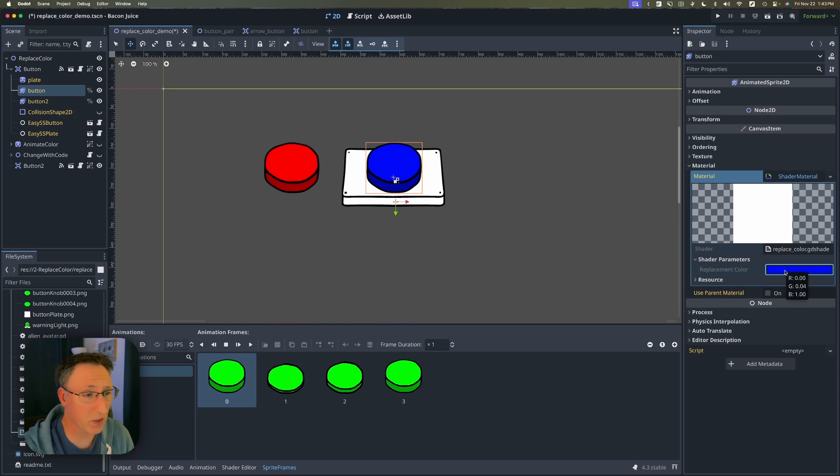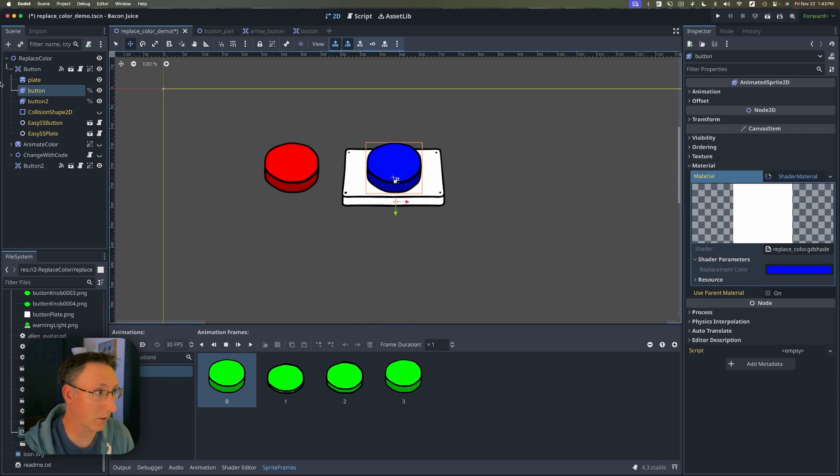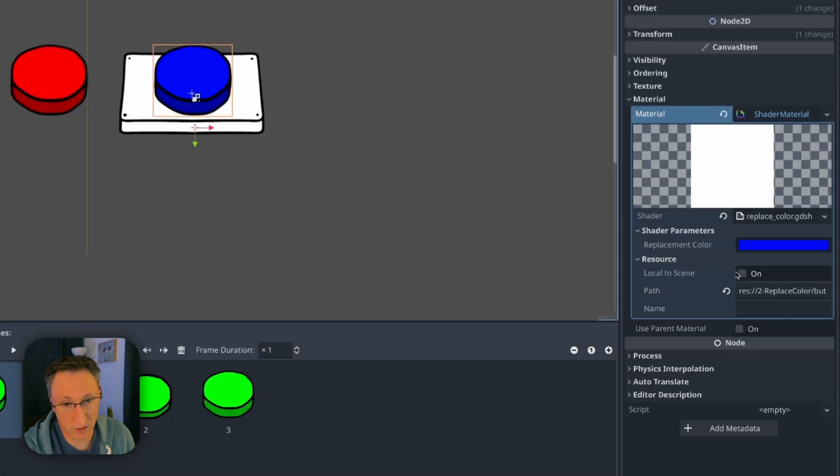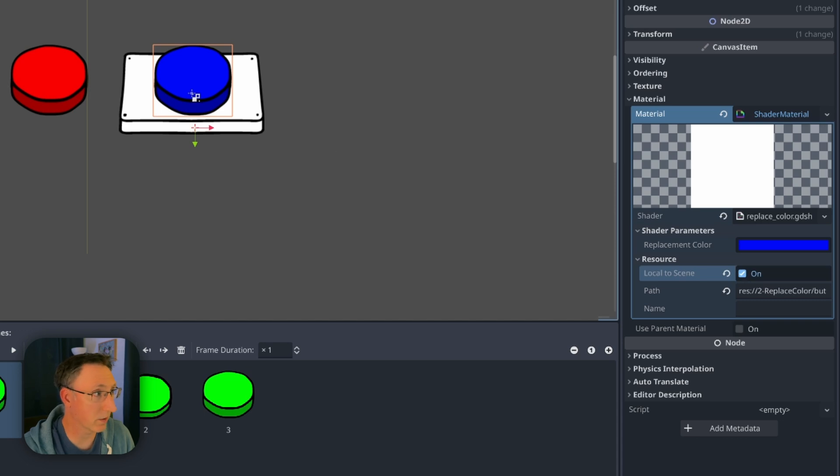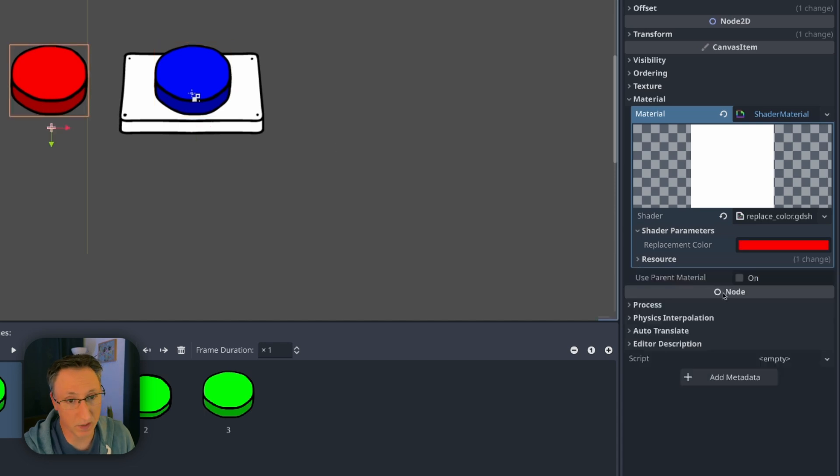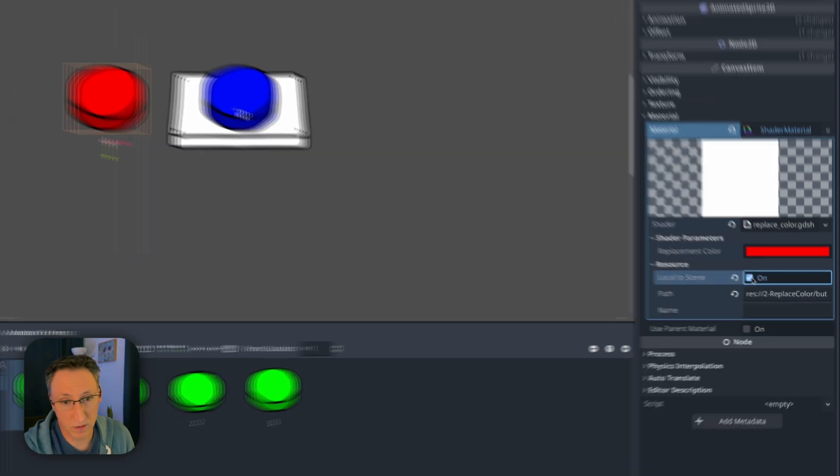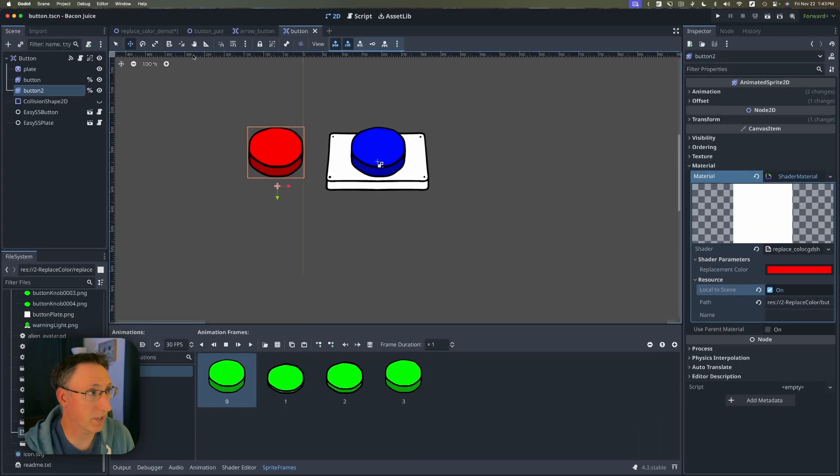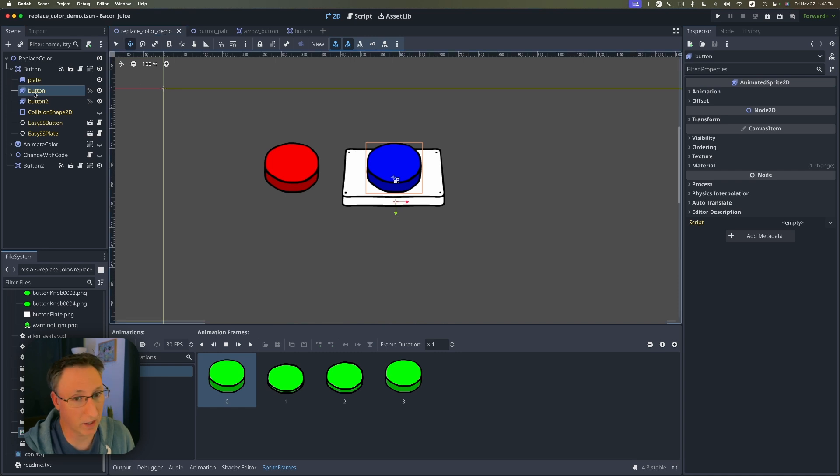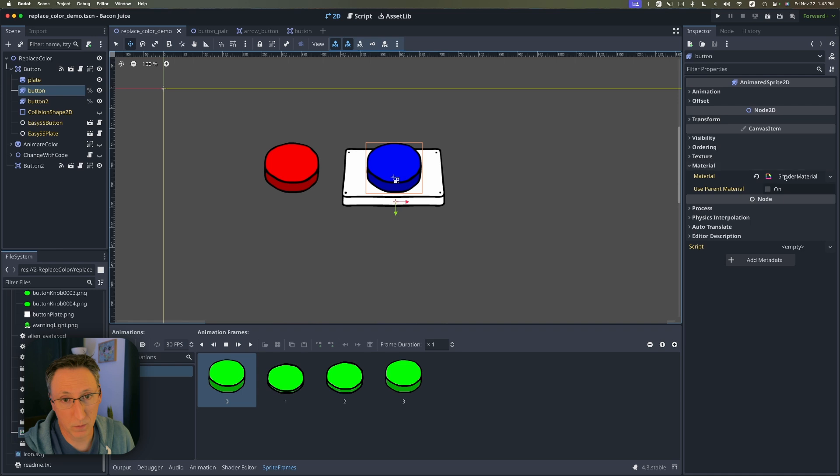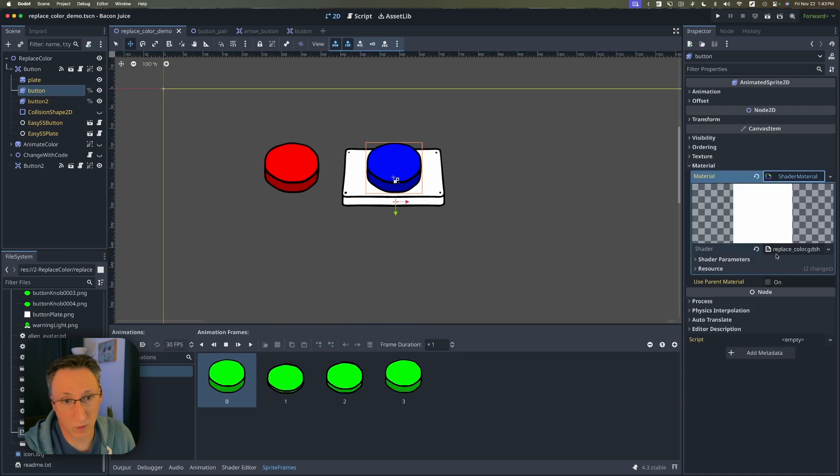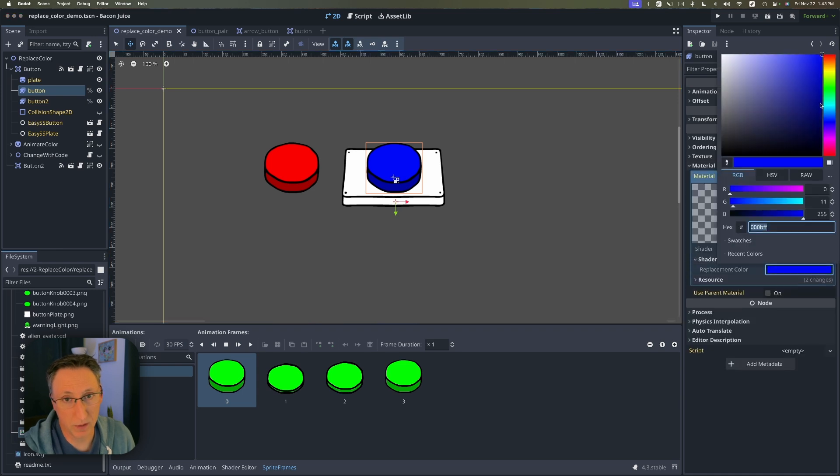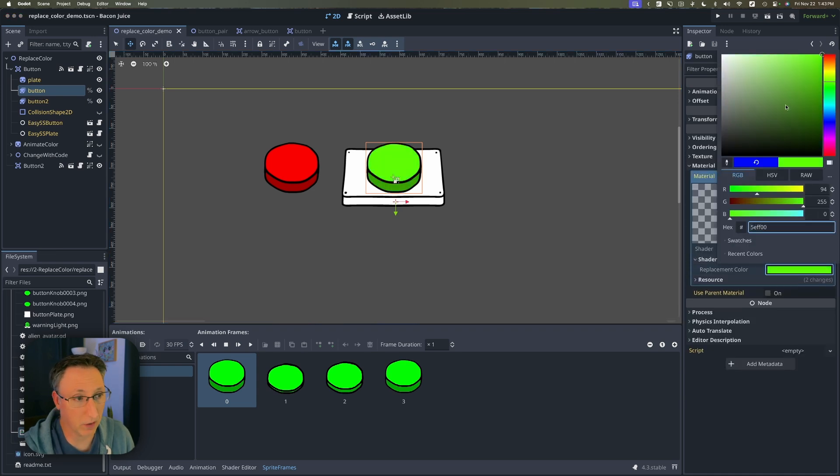That's because there's one setting we have to change to allow us to make this edit from here. So let's go back into the button and expand resource and select local to scene for both of these. With that change made if we come back out here once we've expanded our editable children now we'll actually be able to go in and change the color.